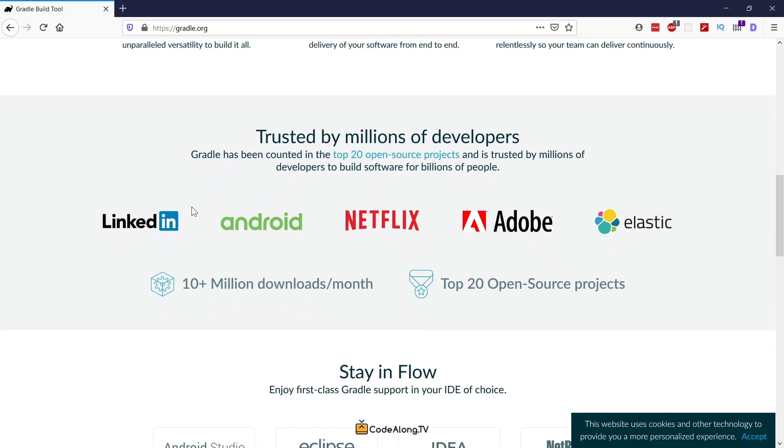You can see here there are many big companies using Gradle. So beside Maven, Gradle is really one of the primary build tools in the Java ecosystem.